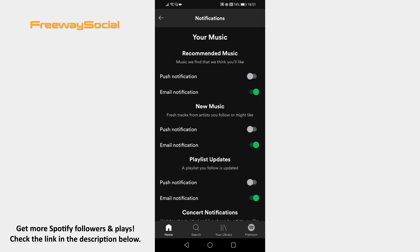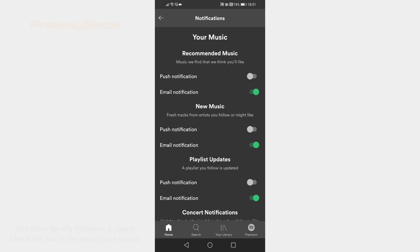That's it for this video. I hope this guide was helpful and you were able to turn on email notifications on Spotify app. Don't forget to like this video and visit us at FreewaySocial.com